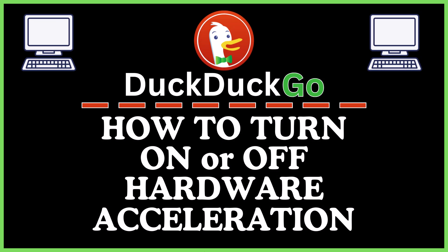This is going to be a video tutorial on how to turn on or off hardware acceleration in the DuckDuckGo web browser. I will be using a desktop PC for this.